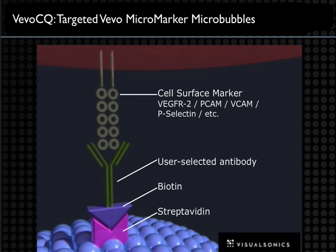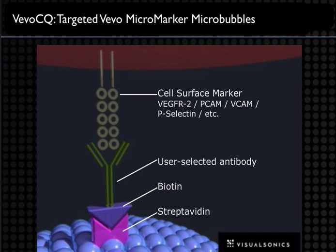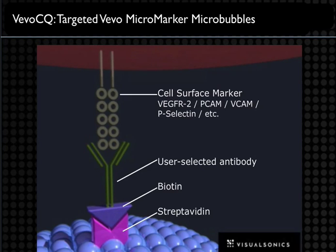We can also do targeted molecular imaging using the same microbubble contrast agent. We have streptavidinated bubbles here. If you have a biotinylated antibody that can be used against endothelial targets such as VEGFR2, PCAM, VCAM, and so on, these can be used with our system.